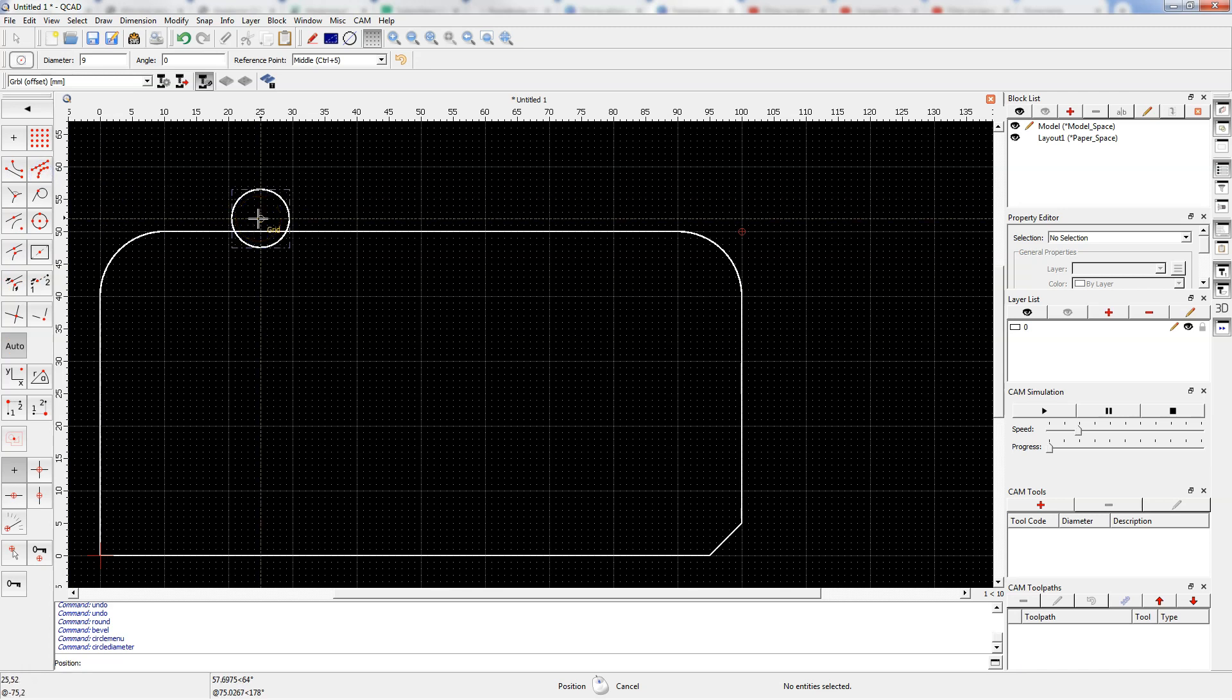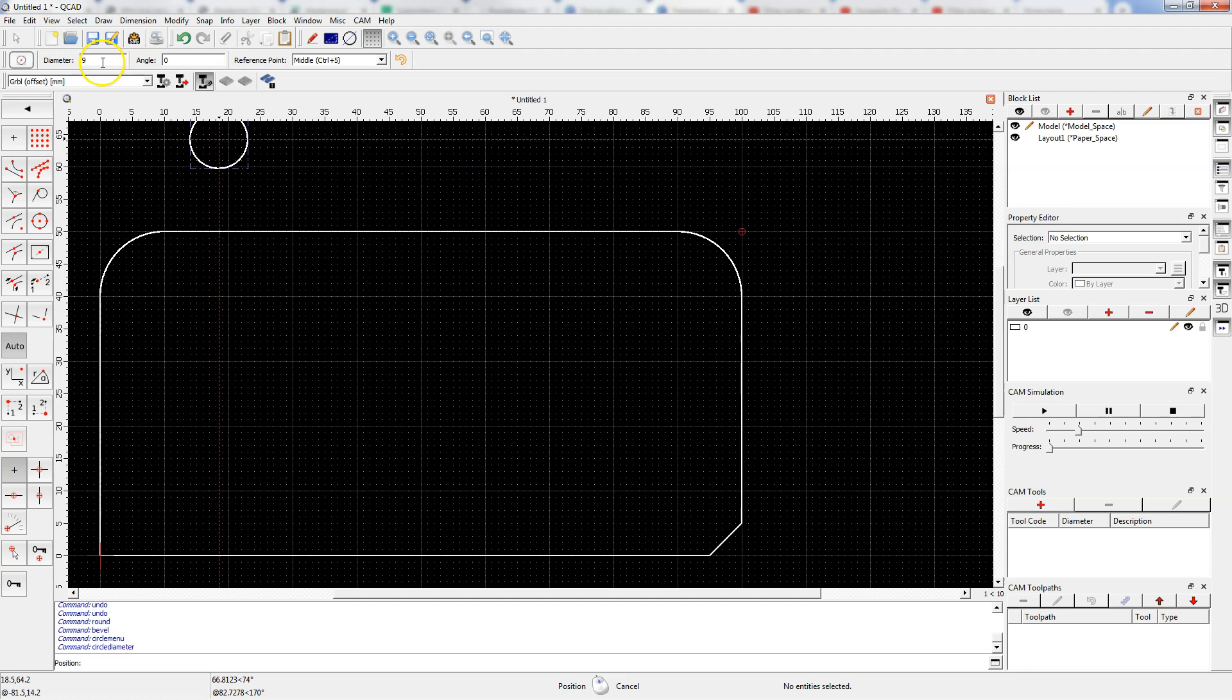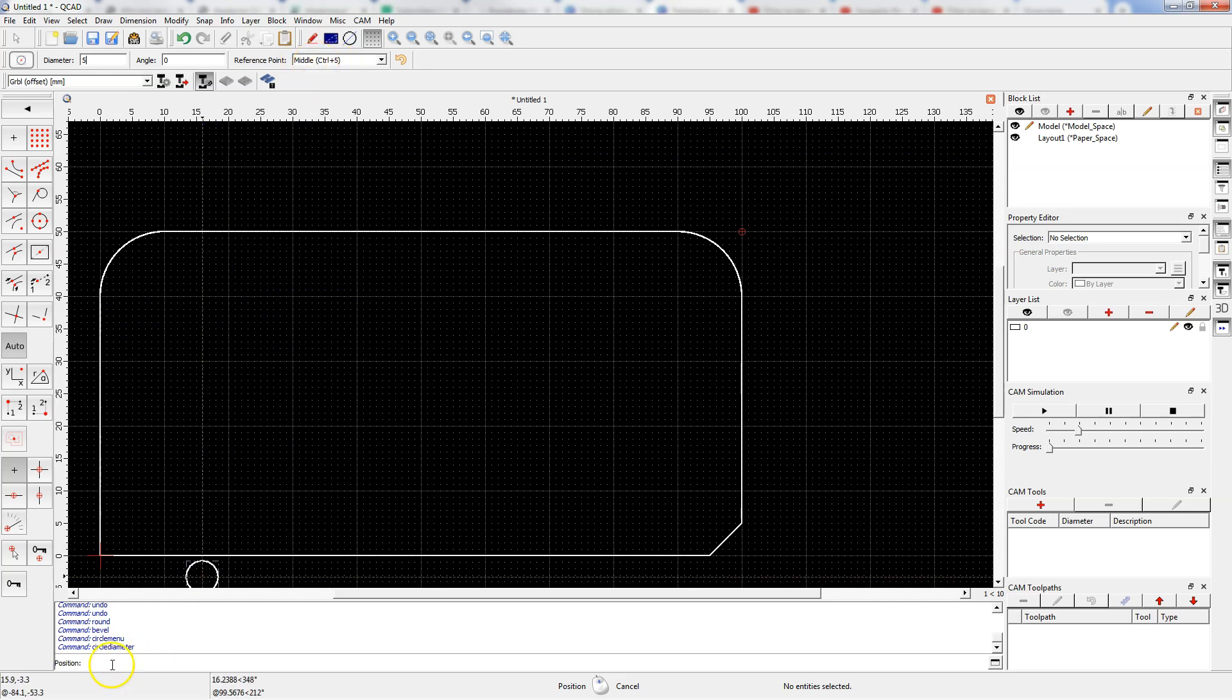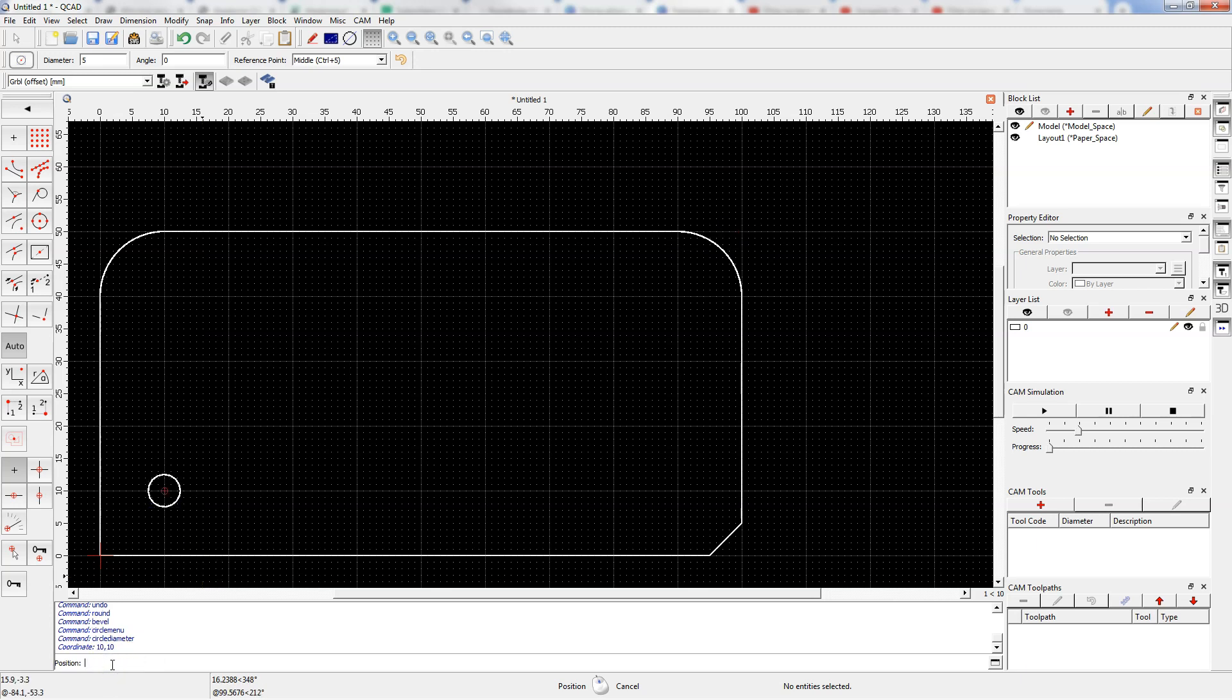Now specify the radius of the circle and enter 5, and select reference point as middle. Now on the command line for position, type 10,10 and enter.